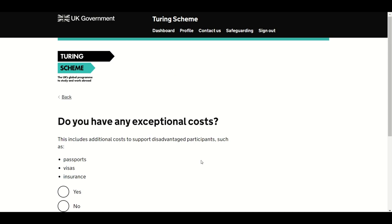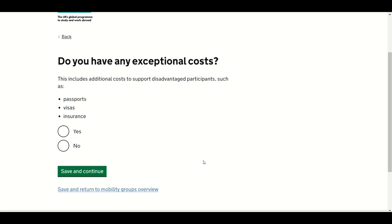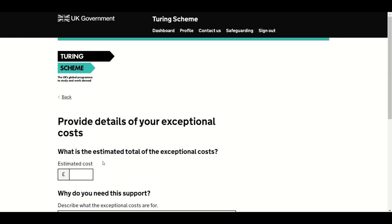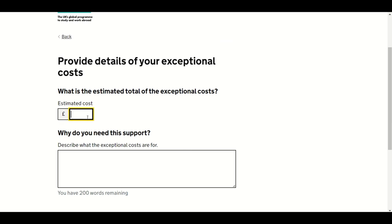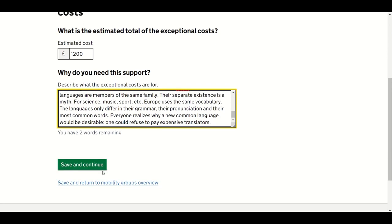We now come to exceptional costs that might be incurred by your project. These will typically be paid to participants from disadvantaged backgrounds across all sectors. Exceptional costs are calculated on an actual cost basis and are specifically for any additional costs incurred to support the participation of disadvantaged participants. Funding covers costs such as passports, visas and insurance as necessary. Answer Yes or No. If you answer Yes, you will need to provide details of the support you require. Additional costs are paid at actual cost rather than a per-participant rate, so please enter the estimated total figure. Evidence to justify the payment will be requested by the delivery partner.